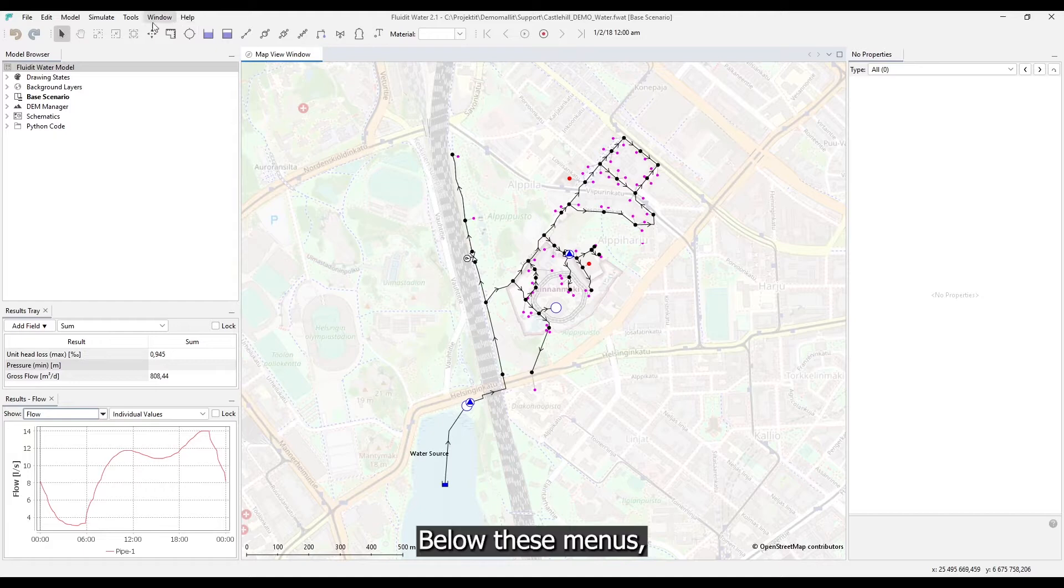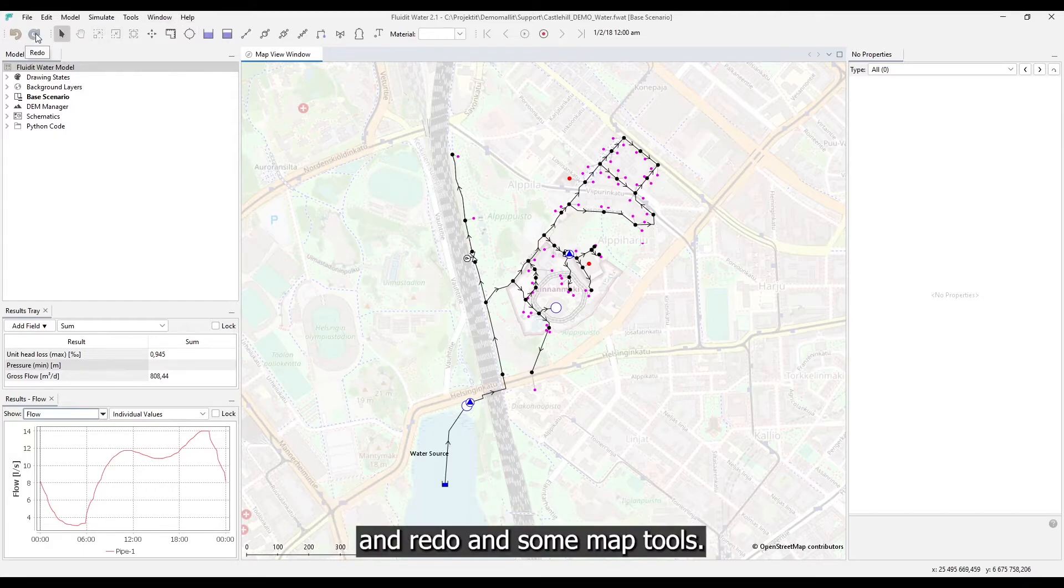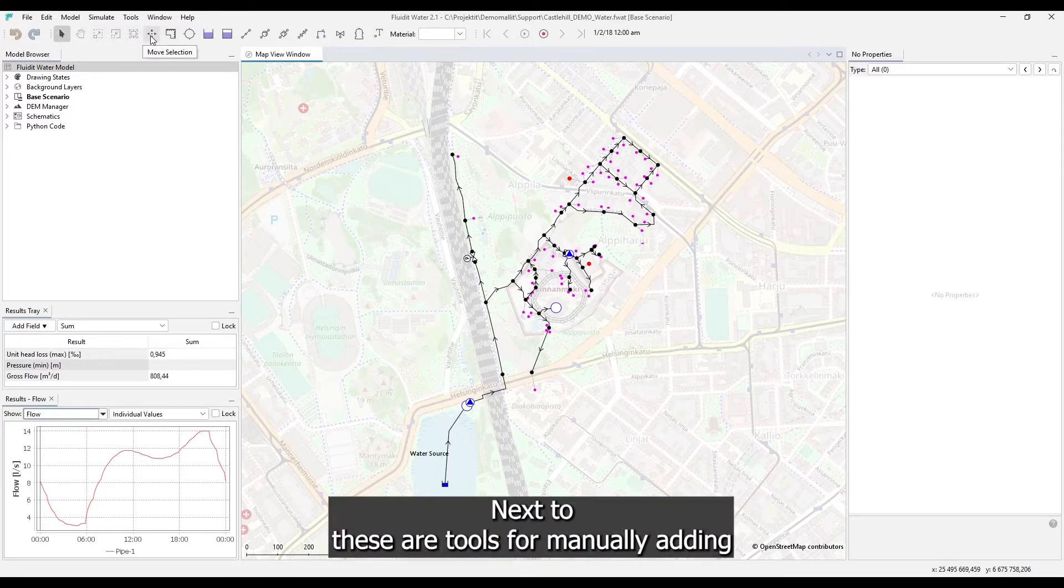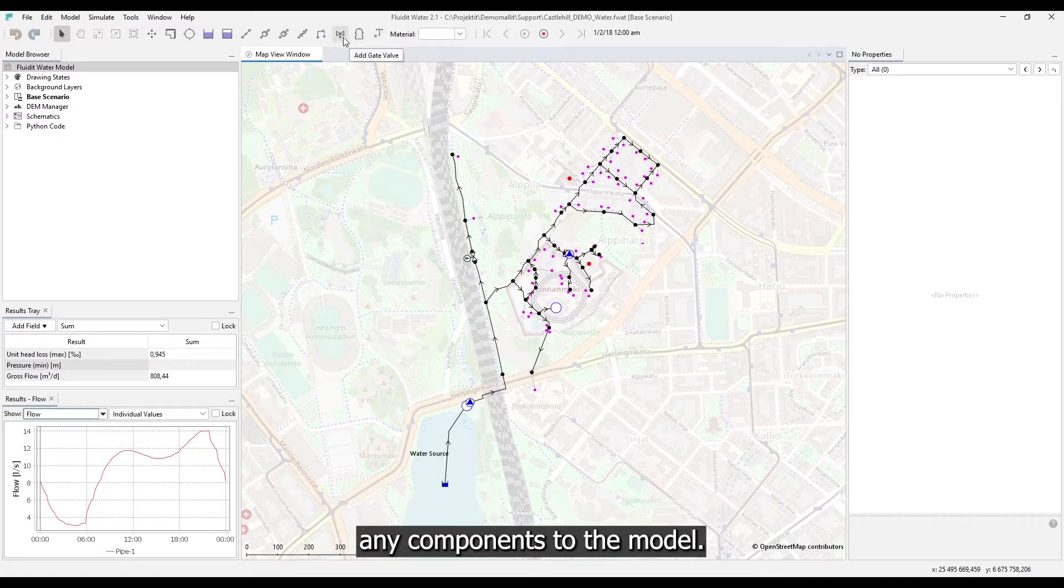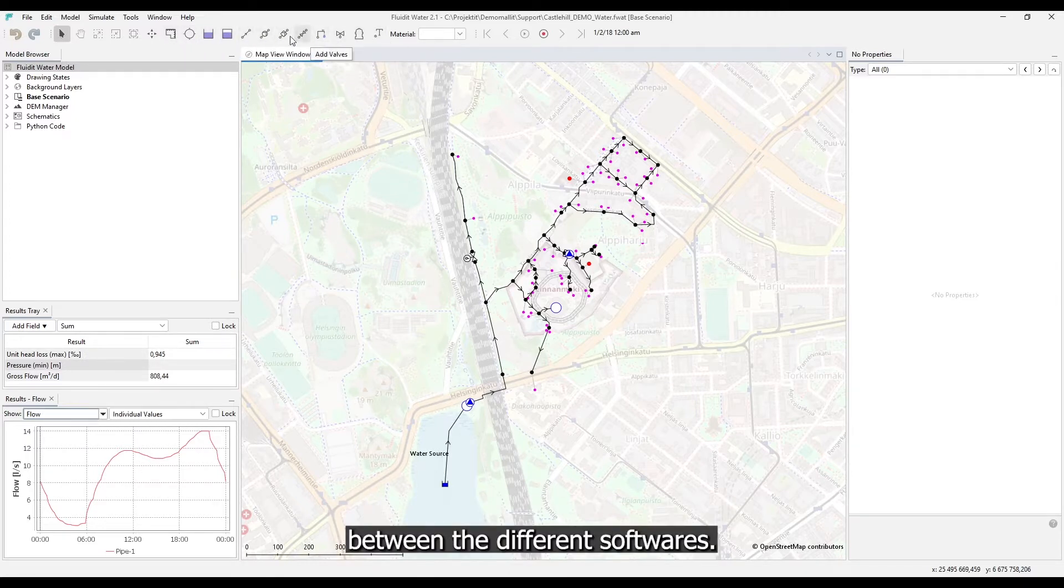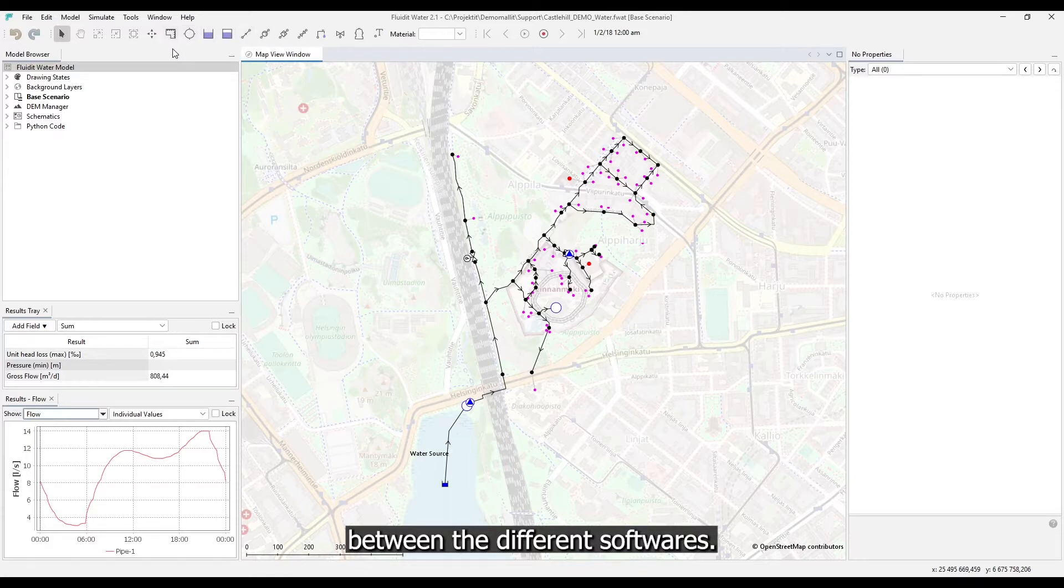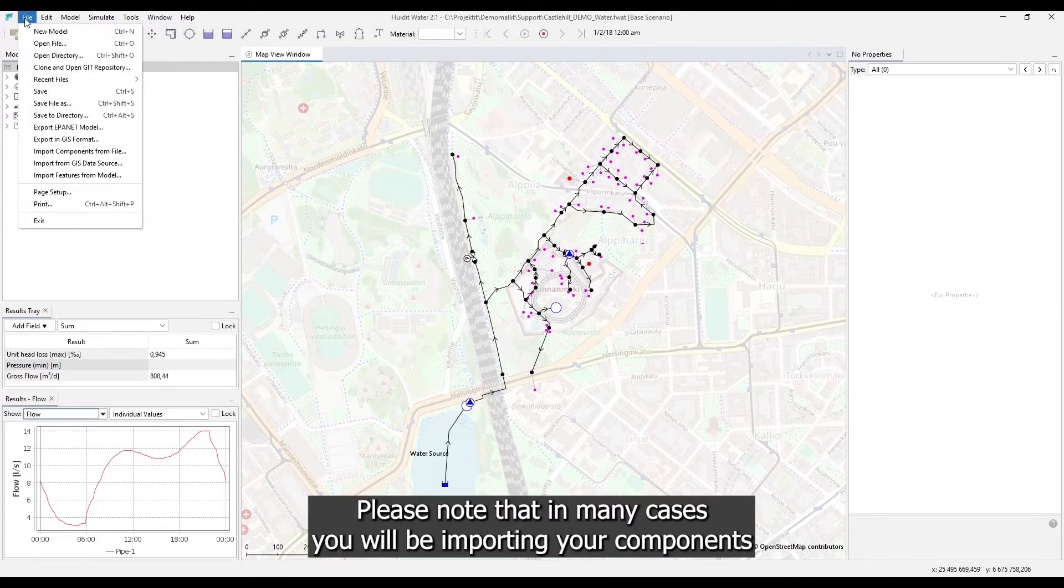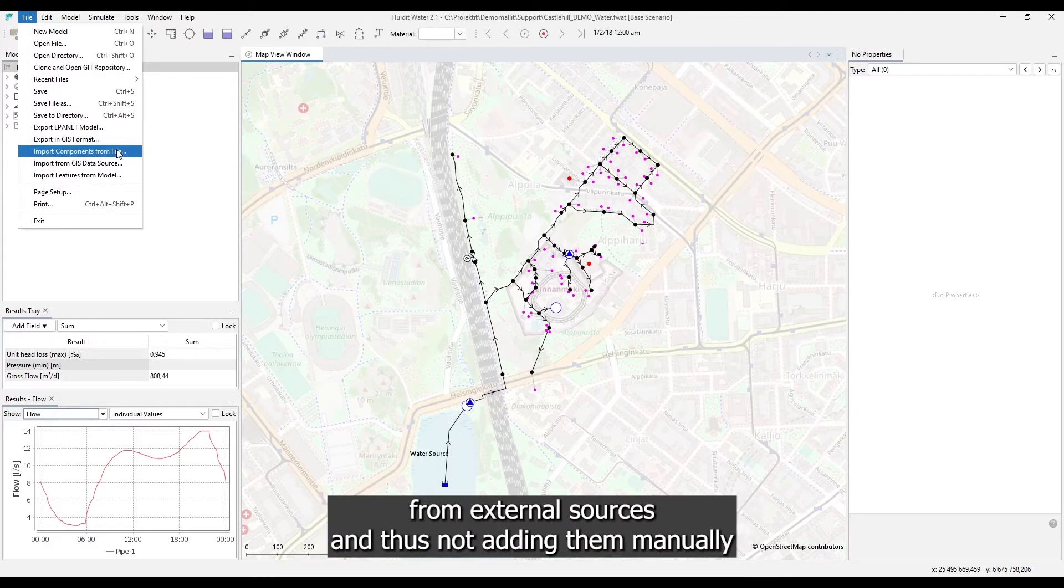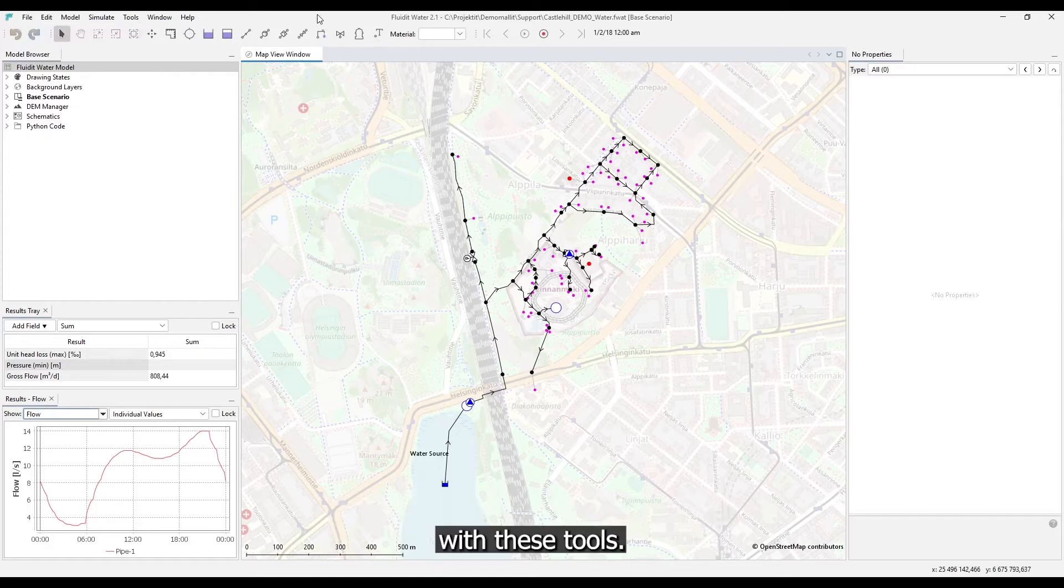Below these menus you can first find some general buttons such as undo and redo and some map tools. Next to these are tools for manually adding any components to the model. This selection naturally varies between the different softwares. Please note that in many cases you will be importing your components from external sources and thus not adding them manually with these tools.